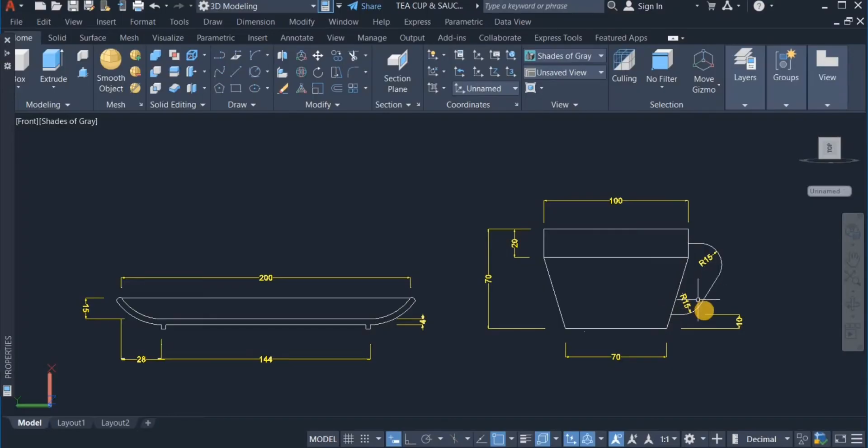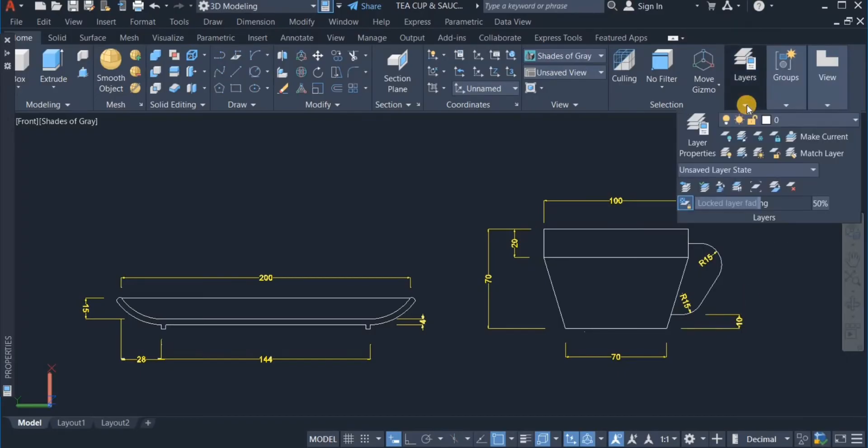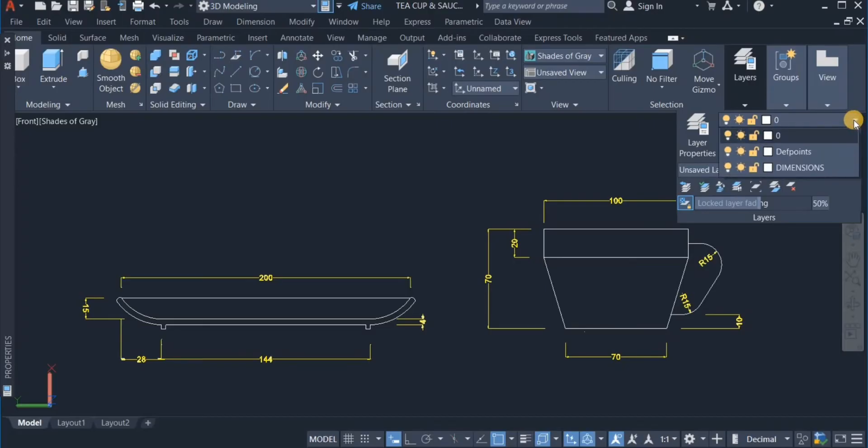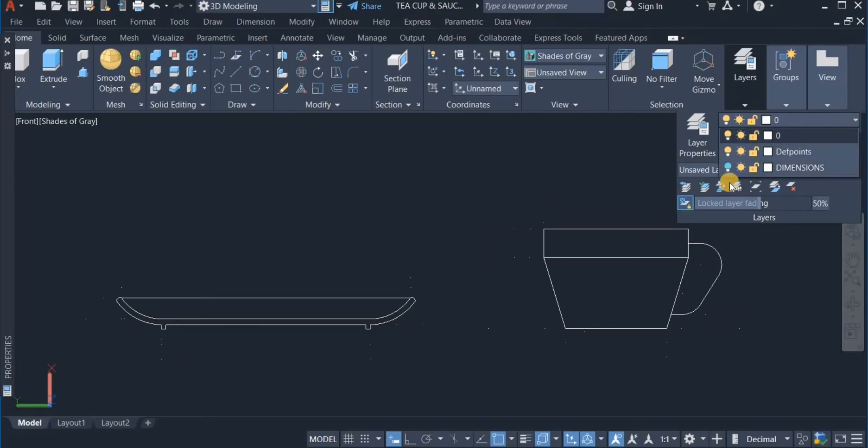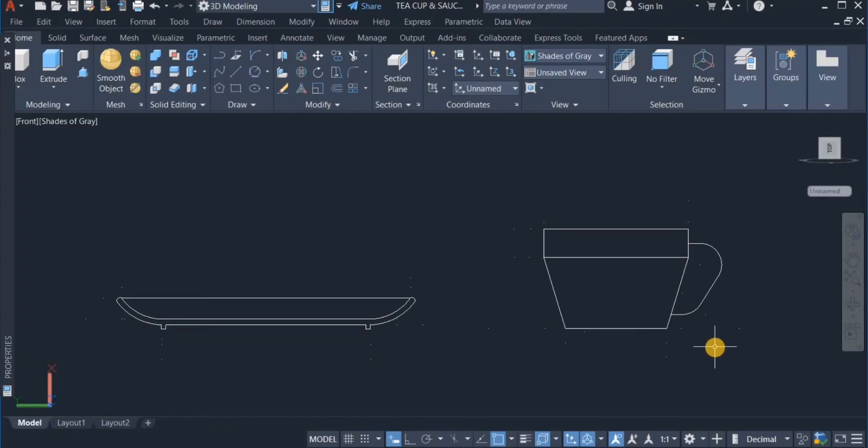Now, I am going to switch off these dimensions. I will come over to the layers panel. You can leave this file here and switch off the dimensions. Ok, that is done.